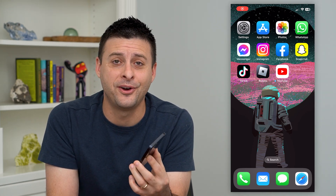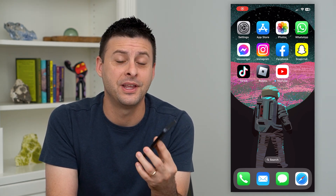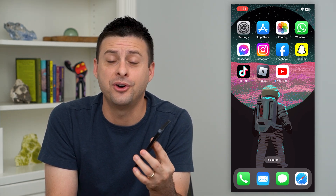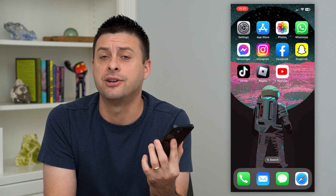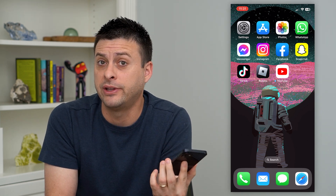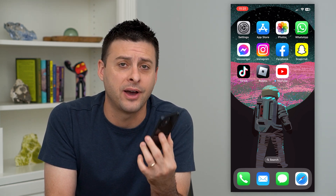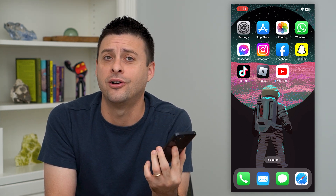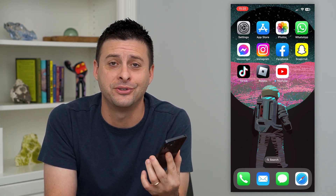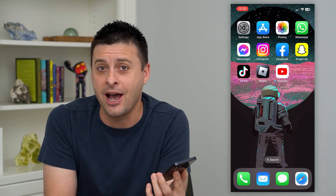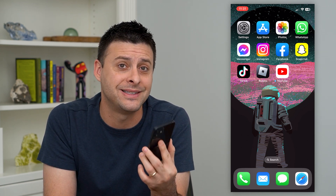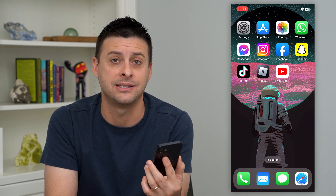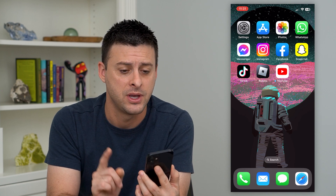Let's hide the Hidden Photos album. Now on your iPhone in the Photos app, there is an album called Hidden where you've hidden all of your photos. You can hide that album as well, so that they don't even see that you have that as a category.